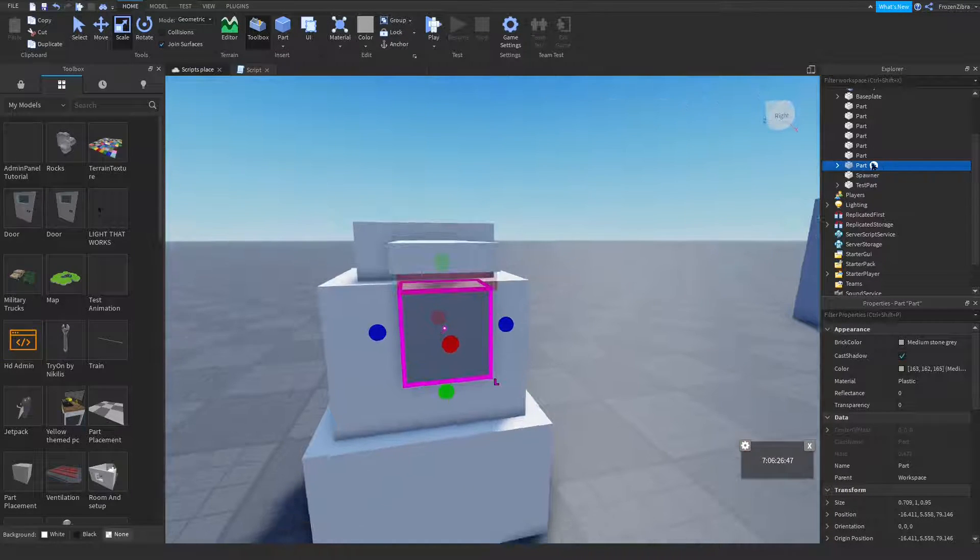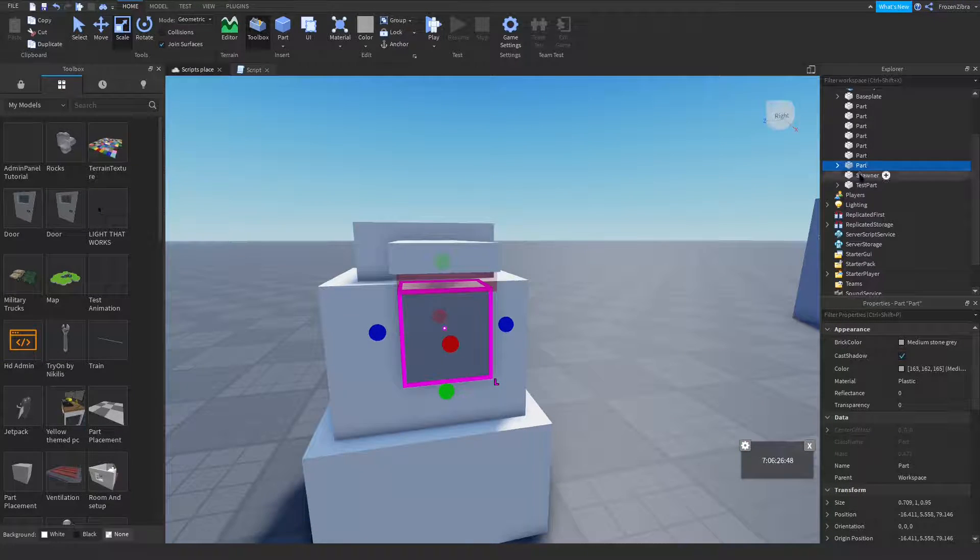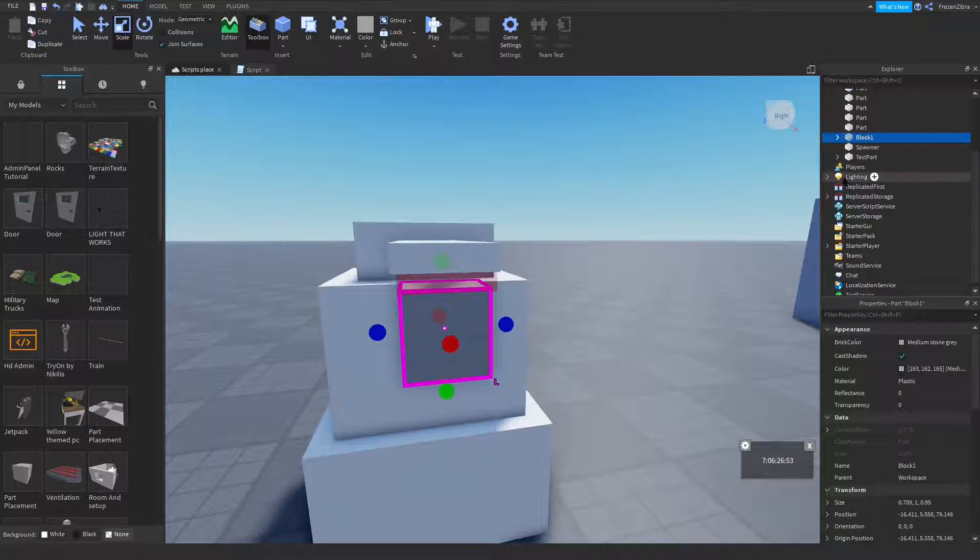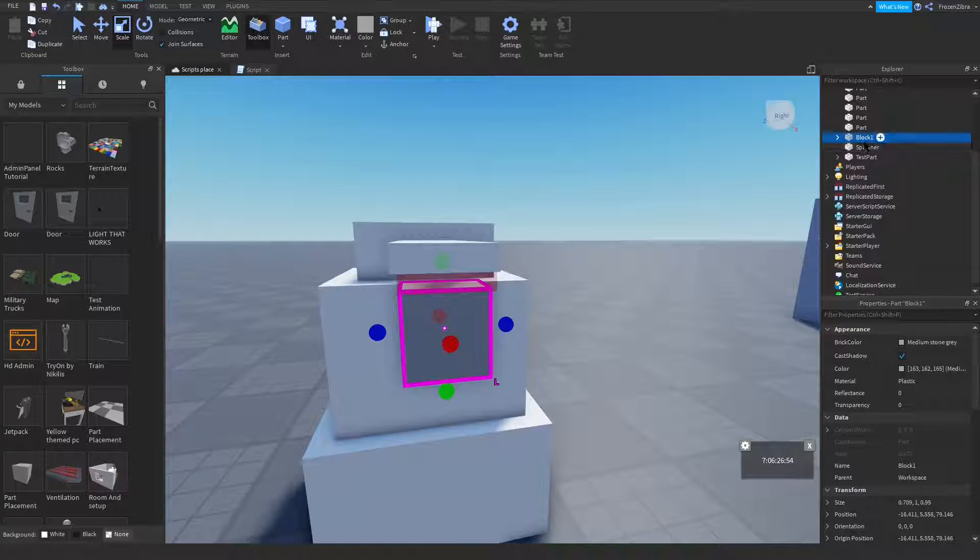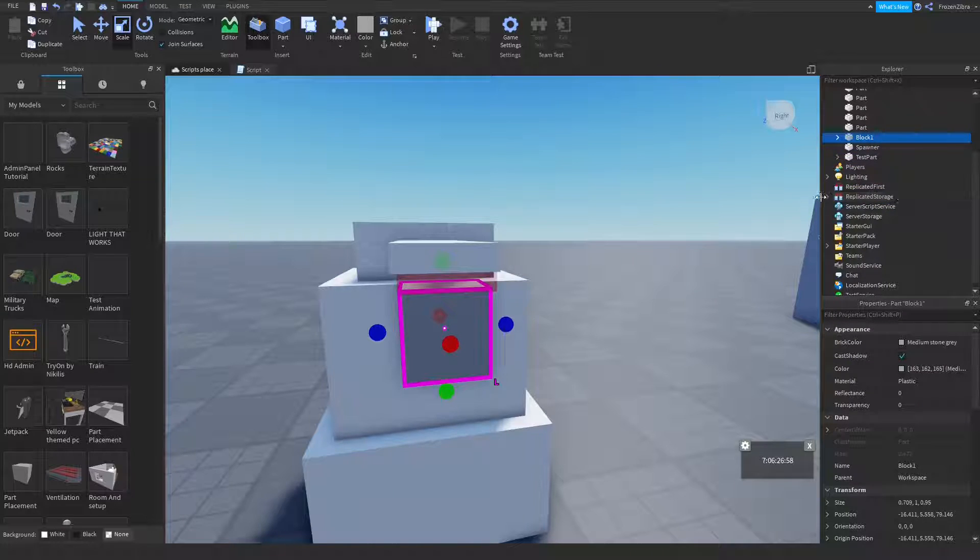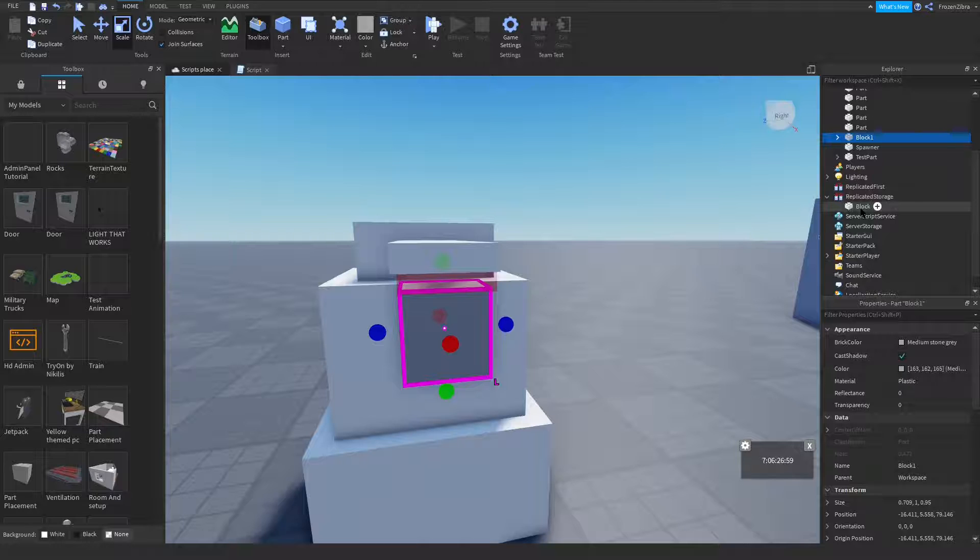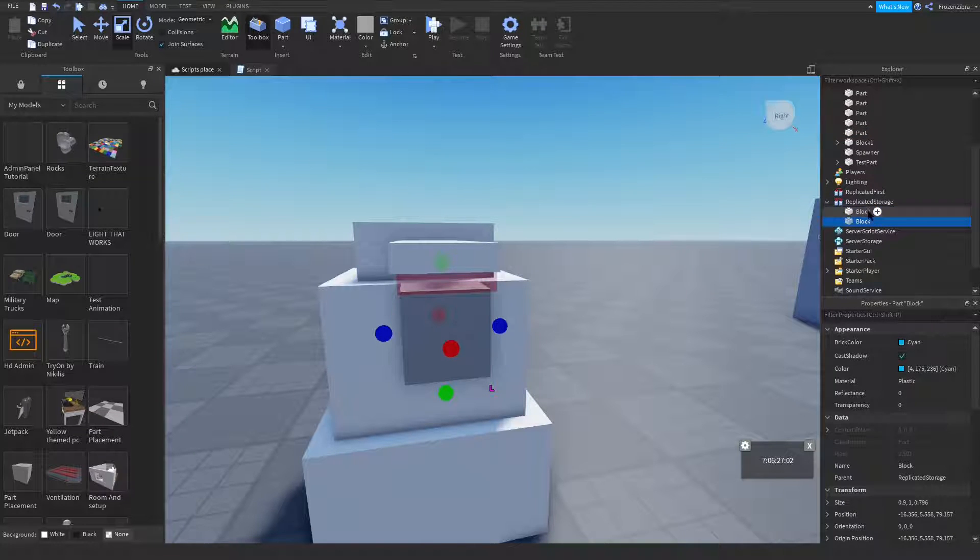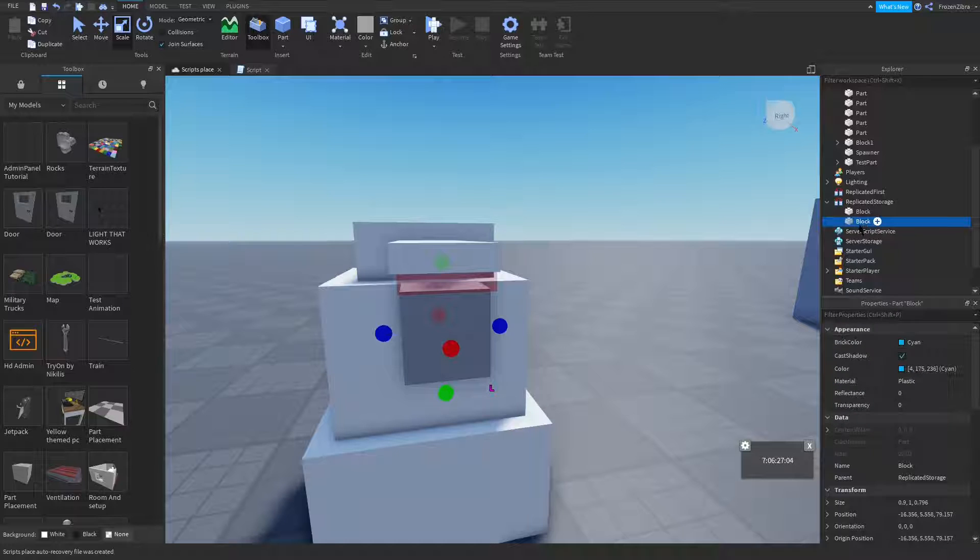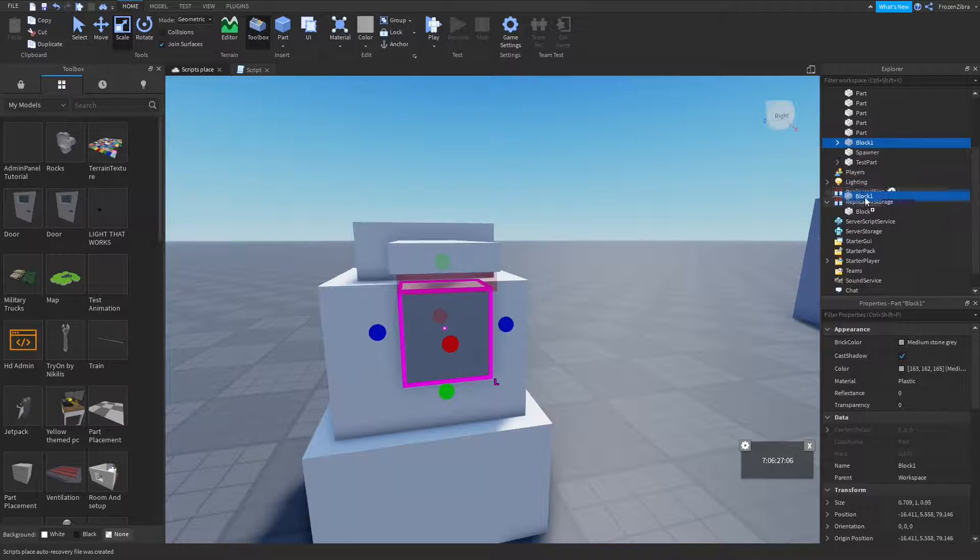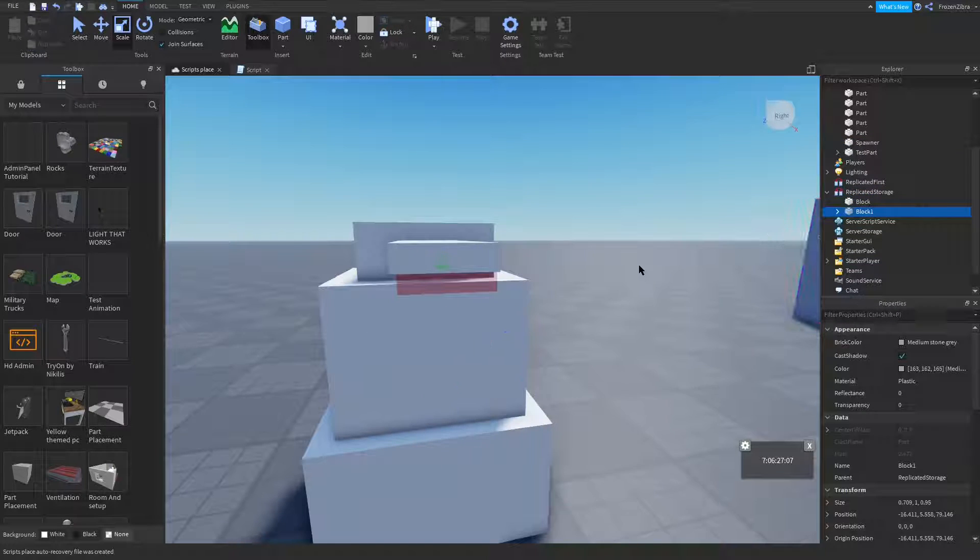Then when you're done, you rename it. You can name it whatever you want, I'm gonna name mine block one. So then you take this block one and put it in replicated storage. Let's make another one which is called block one. I'm just gonna use this.